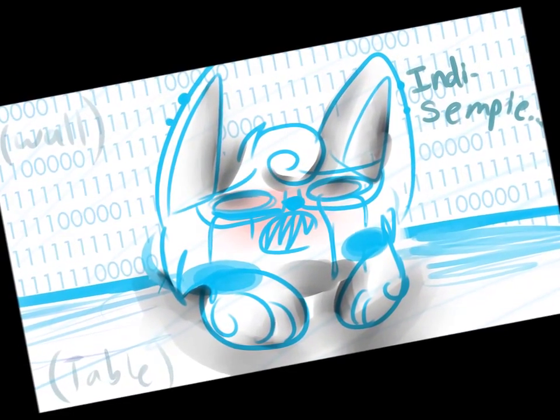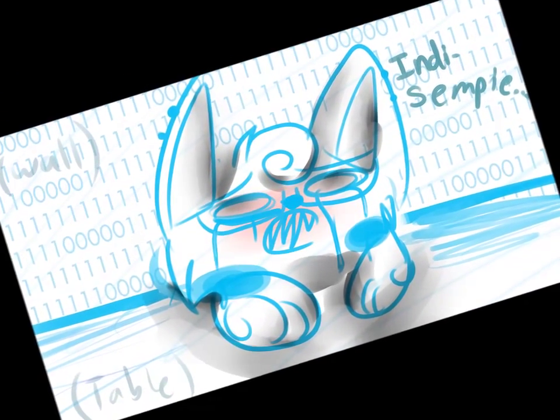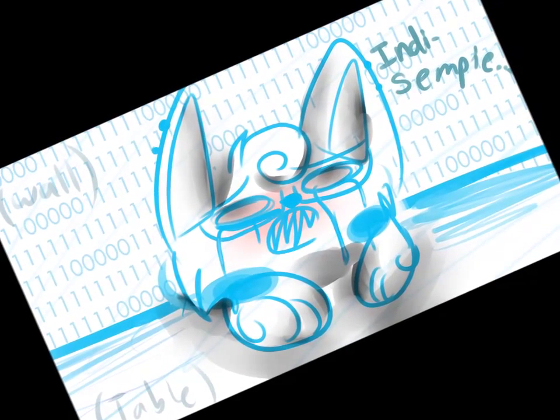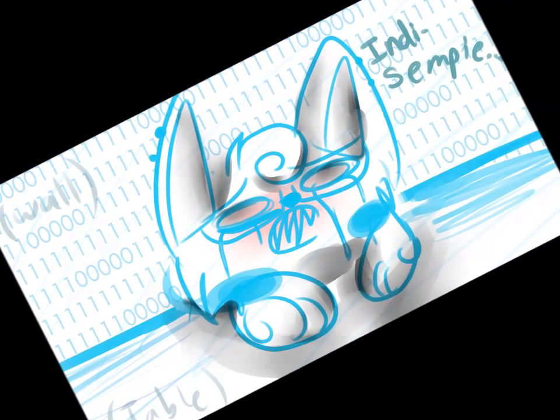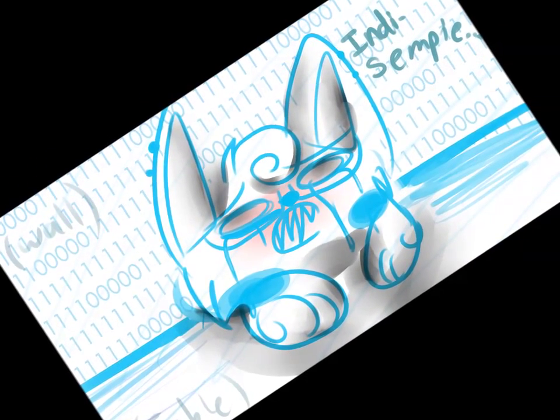Indie senpai, even though you have never noticed me, I'd like to give you all my belongings when I pass away. You probably will not even receive my belongings, because they're in the fire as we speak.